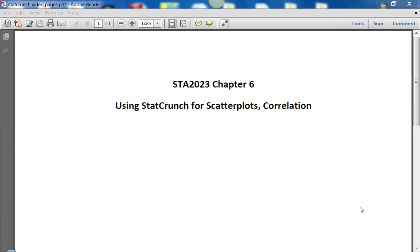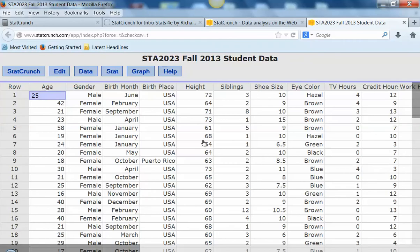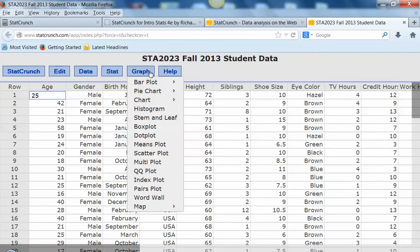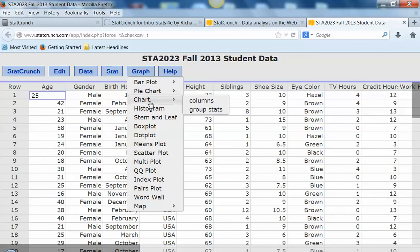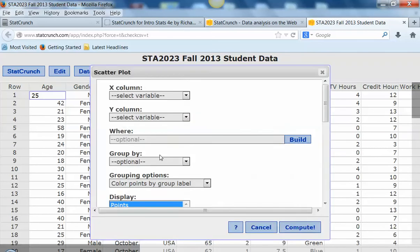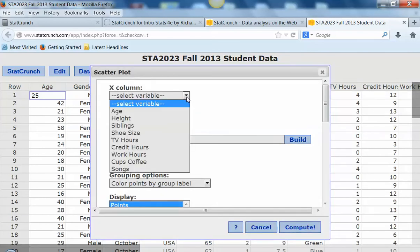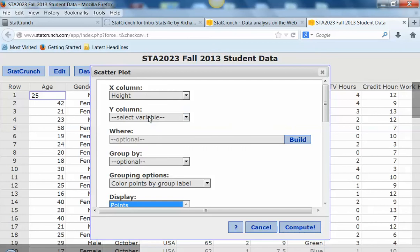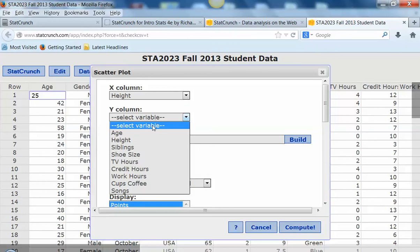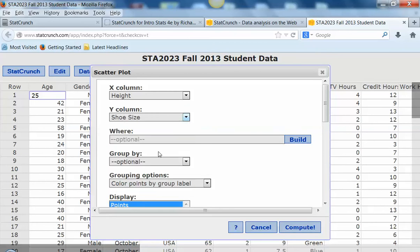Hi, it's Dr. Wiedemann again and I'm in Chapter 6 now. I'm going to show you how to use StatCrunch to create scatter plots and calculate correlation coefficients. I'm going to use our student data file. Let's go ahead and make a graph, so we're going to go to Graph and do Scatter Plot, and let's look at height and shoe size.